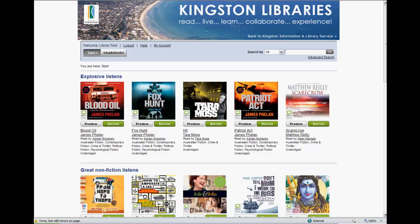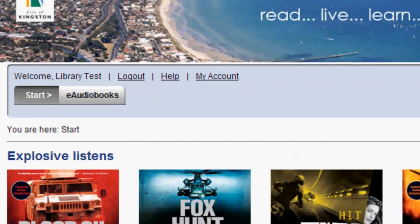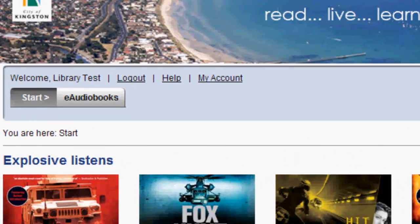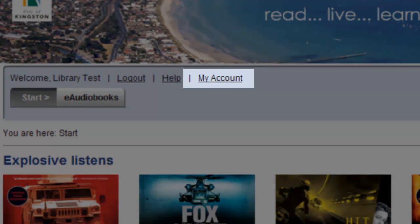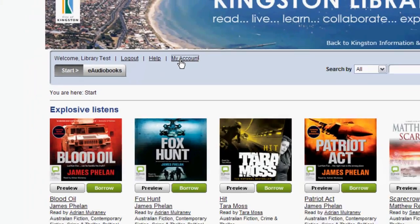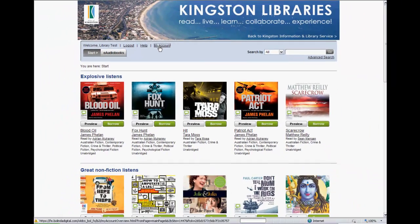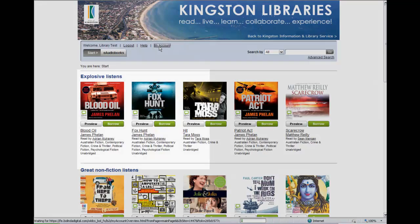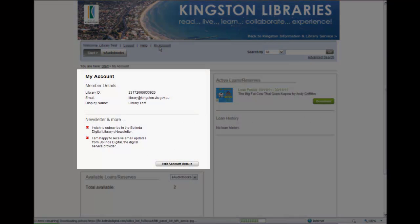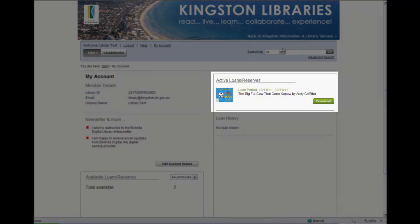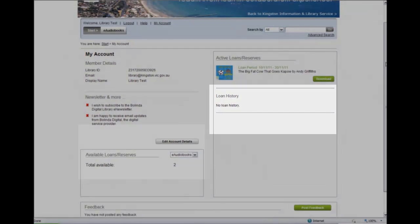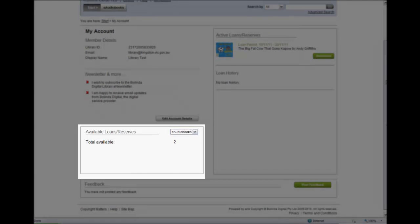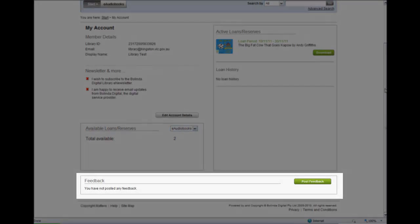Once you are signed in, you can access the My Account area by single clicking on the My Account link. This takes you to Your Account Summary, which displays My Account Details, Active Loans and Reserves, Loan History, Available Loans and Reserves, and Feedback.